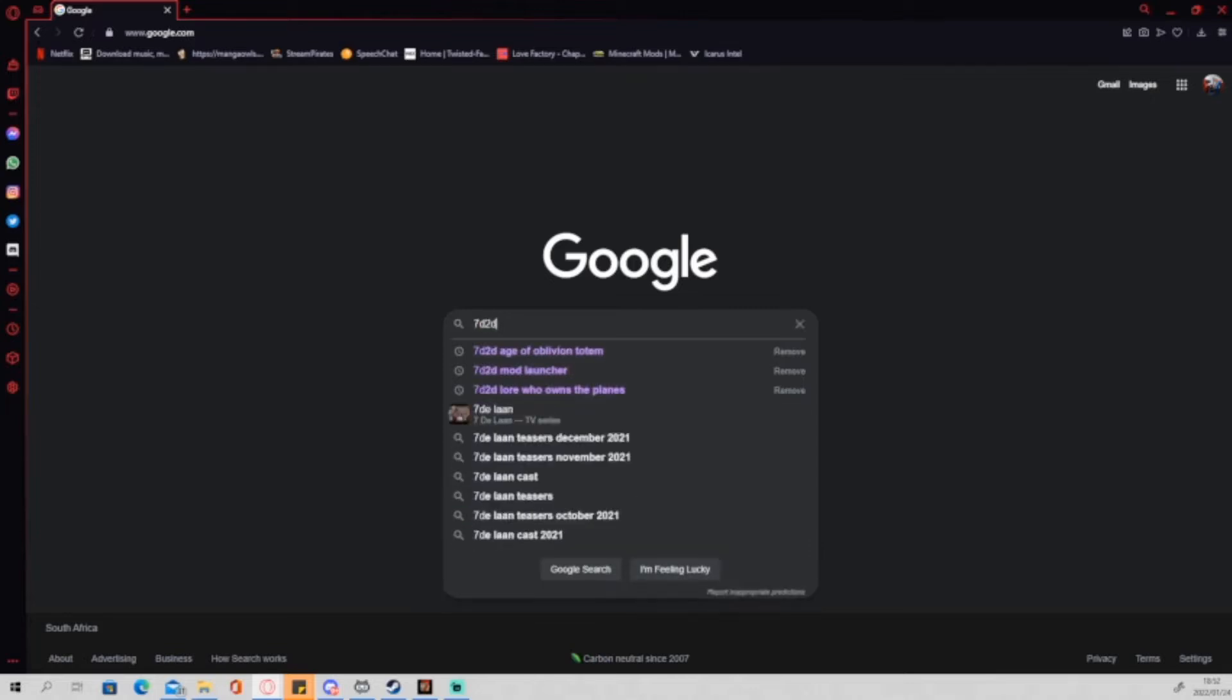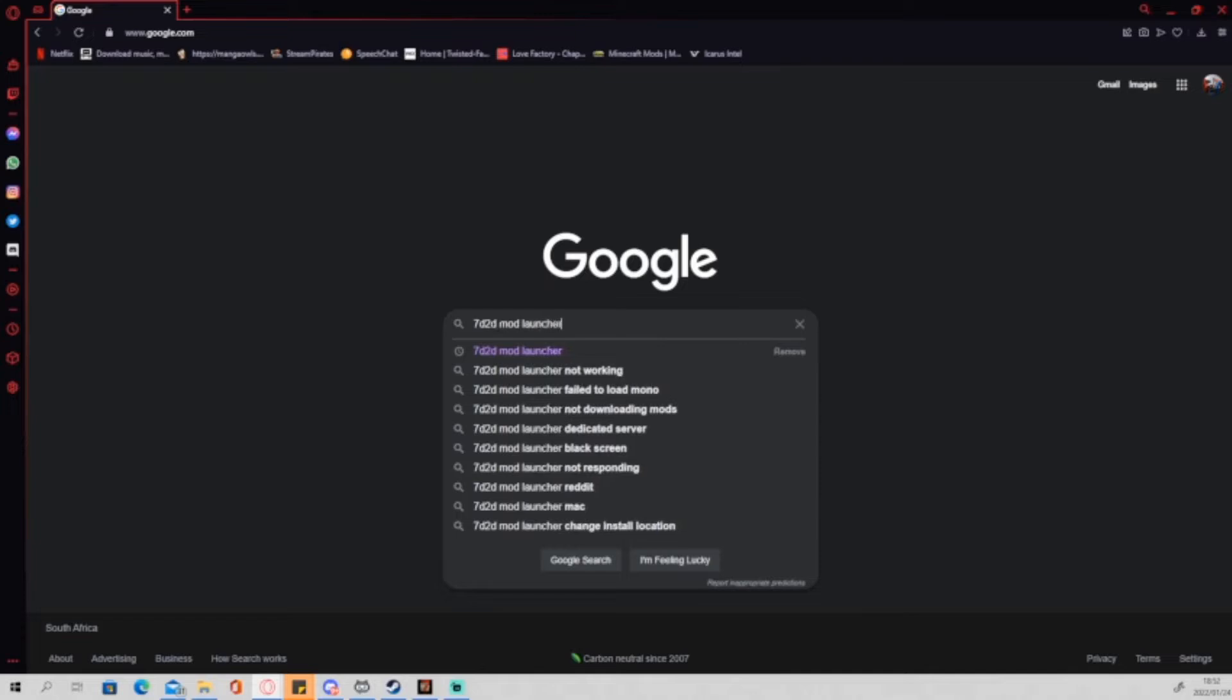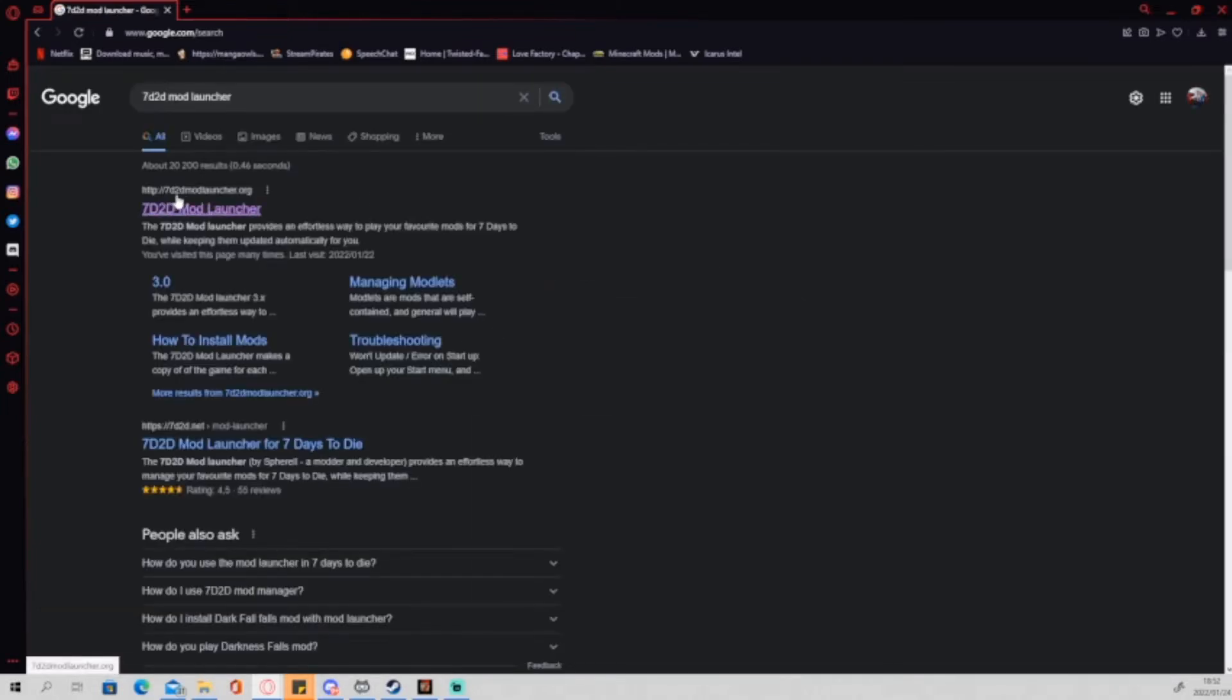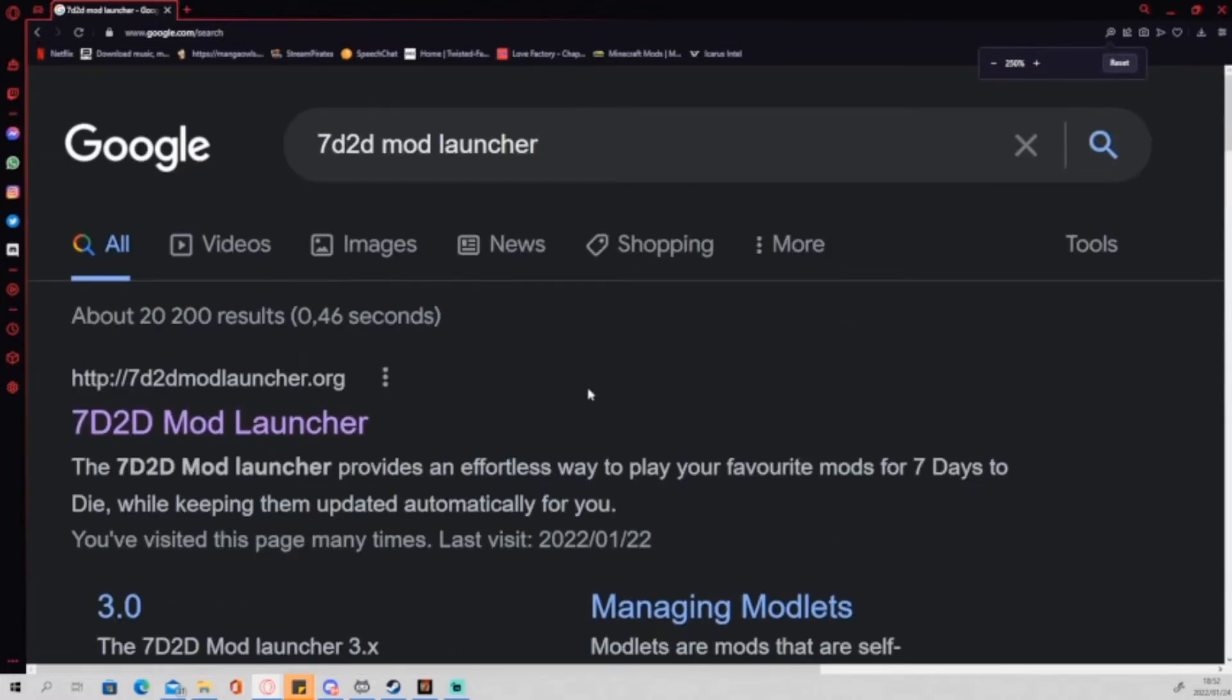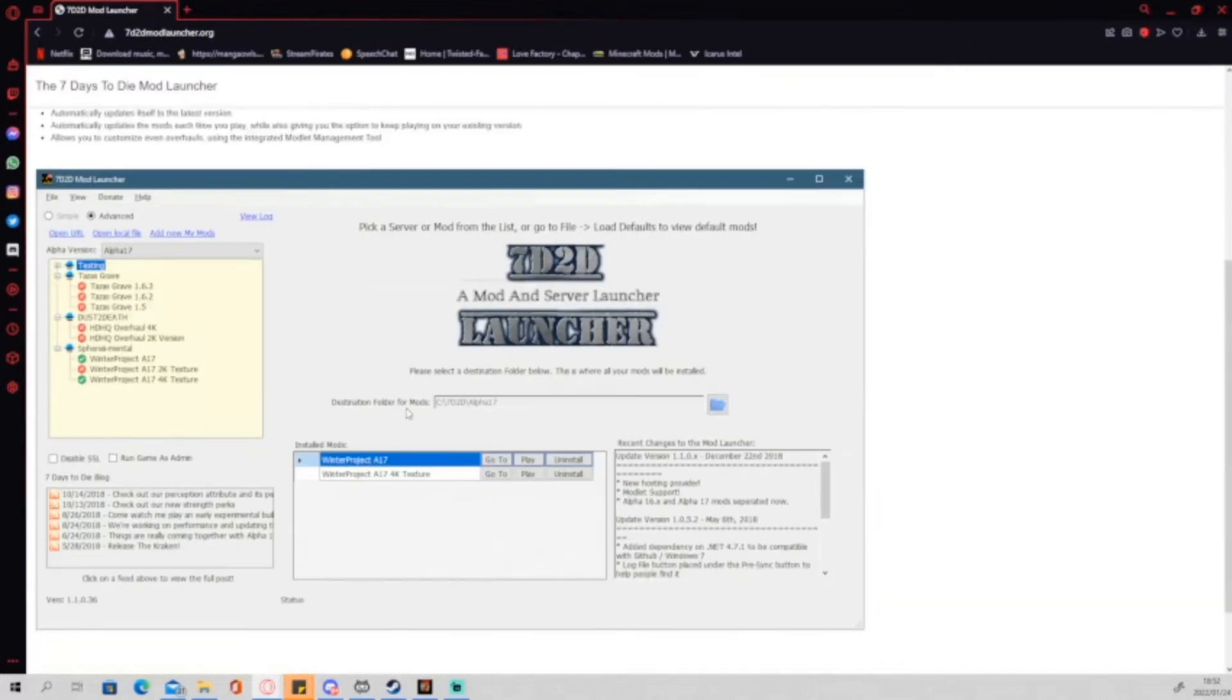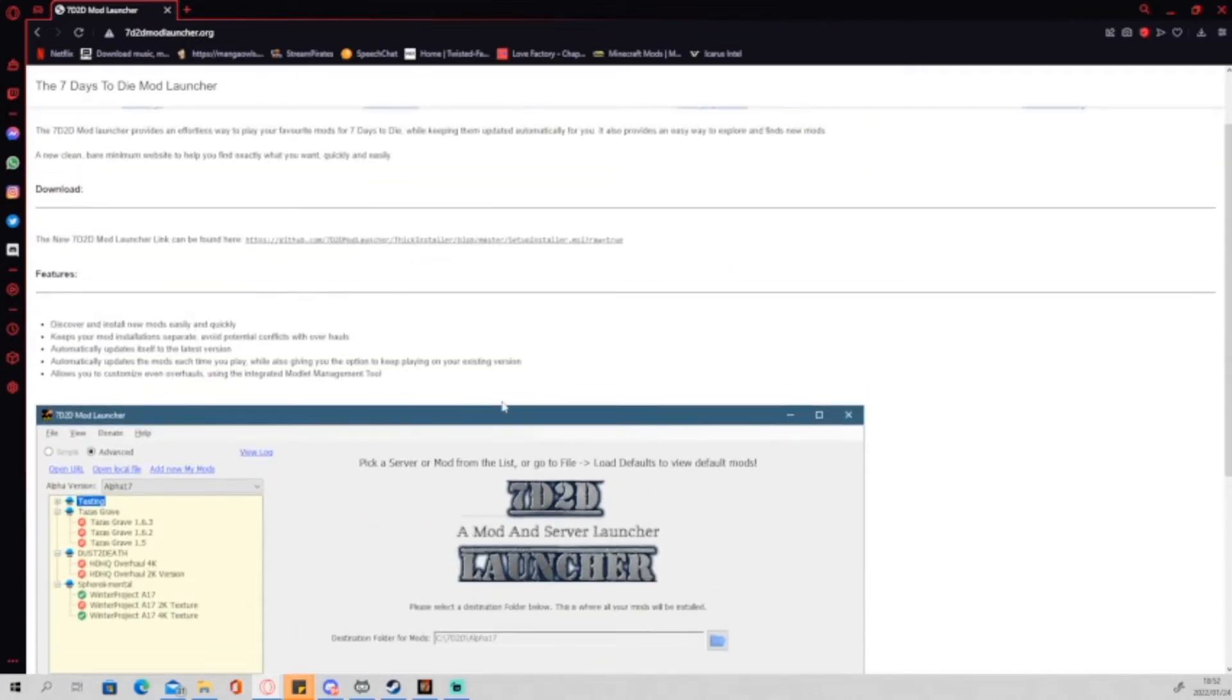So what we do is we go onto Google, we type in 7D2D mod launcher. Make sure that you go to the modlauncher.org page, as you can see on the screen right now. Click on the link and you should see a screen like this. If you do not, please make sure that you selected the correct link.